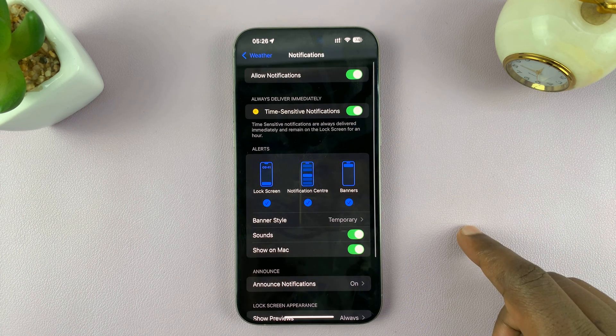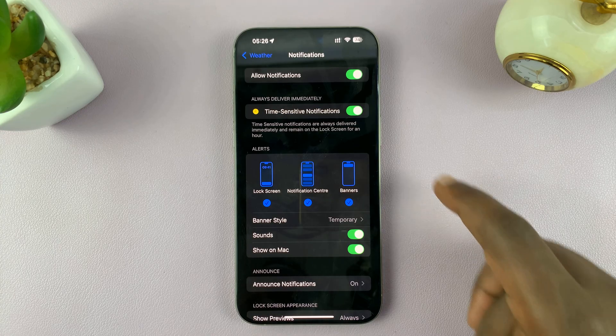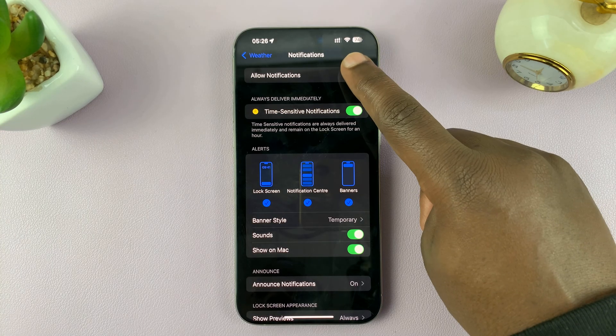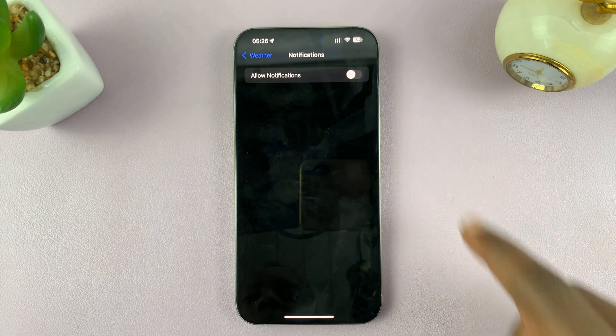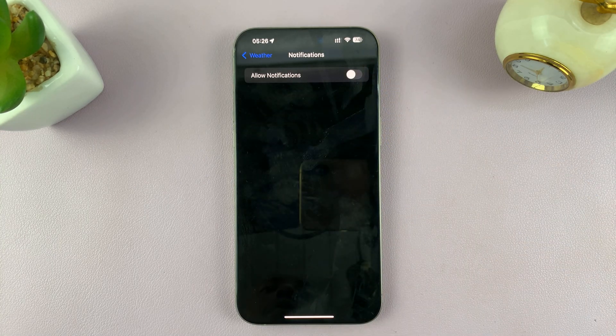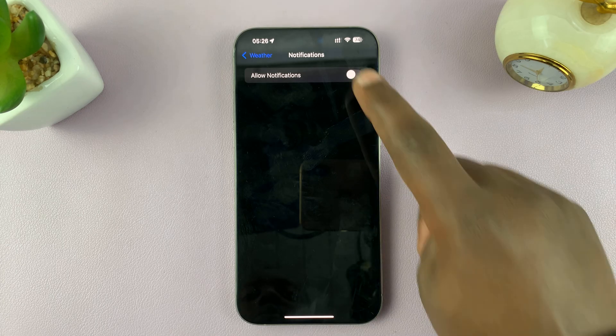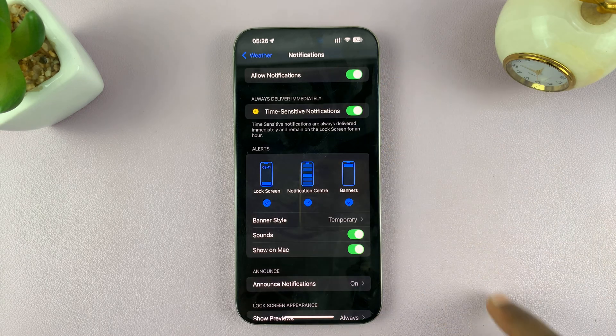Tap on that, and then you can turn off notifications by just switching off All Notifications. And if you want to enable notifications, you can enable them from here.